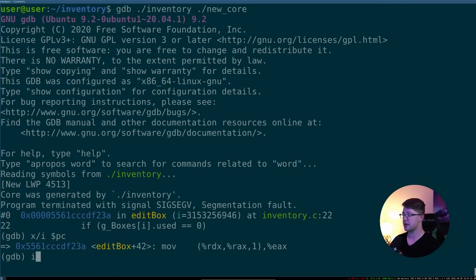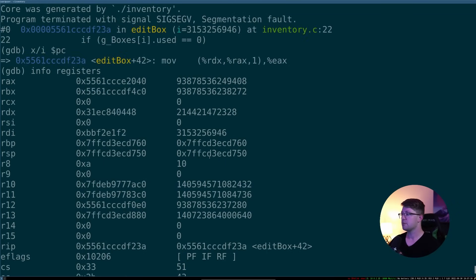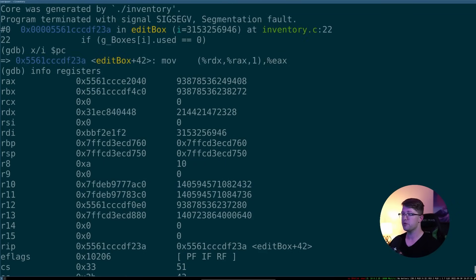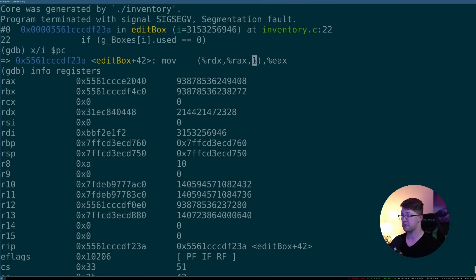So what we can do is we can say examine the instruction at PC. And we could say info registers. So what this tells us is that we were doing the instruction, move the value of EAX into this location here.